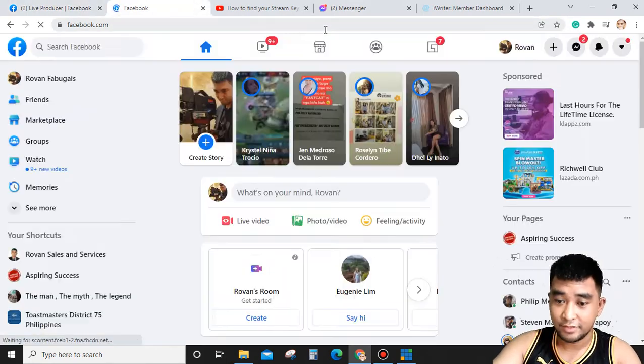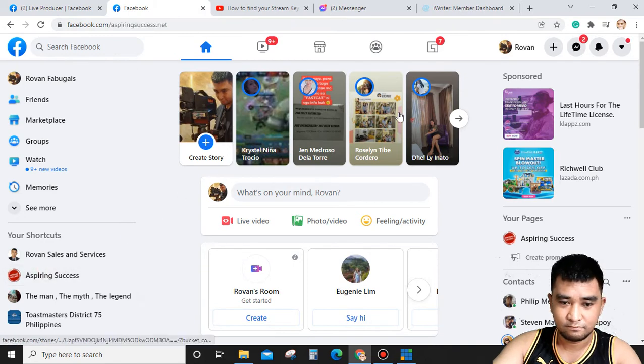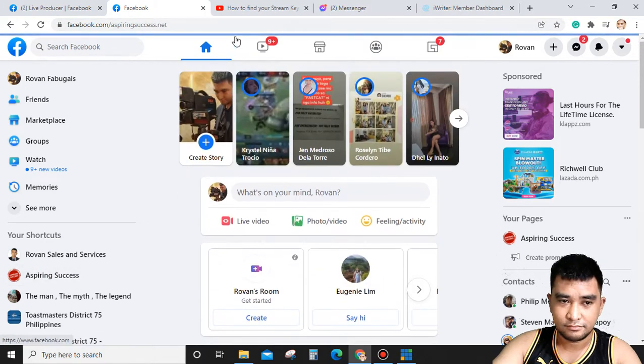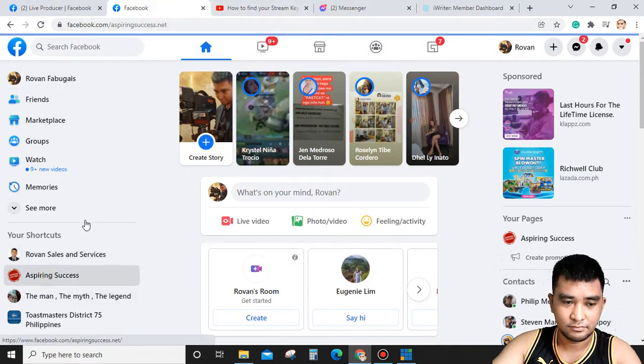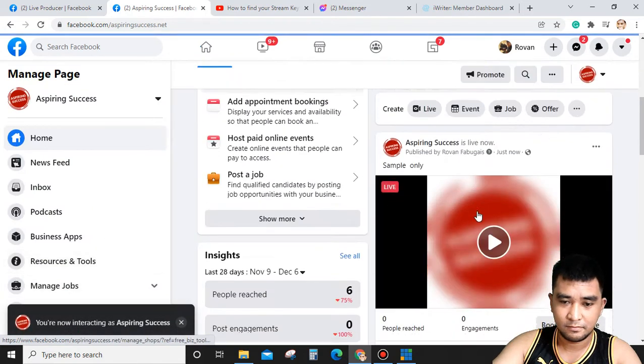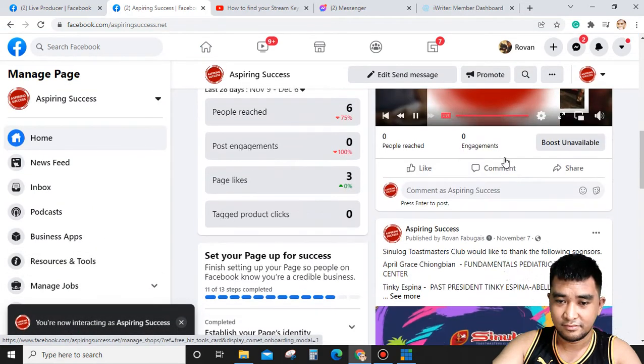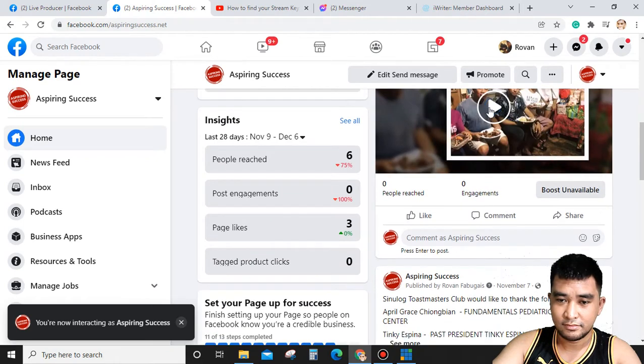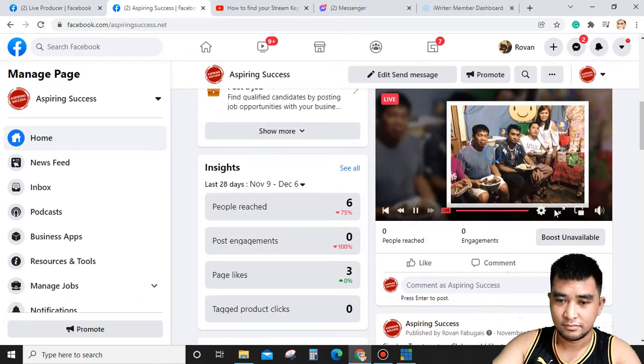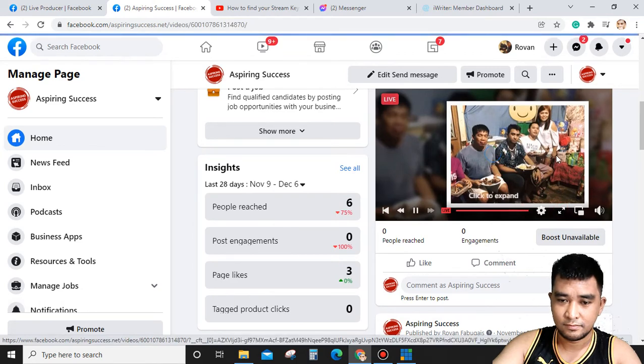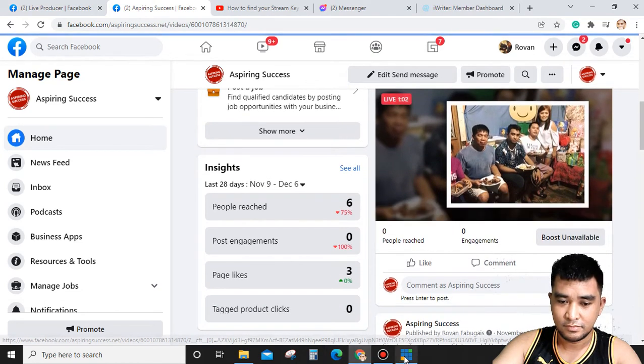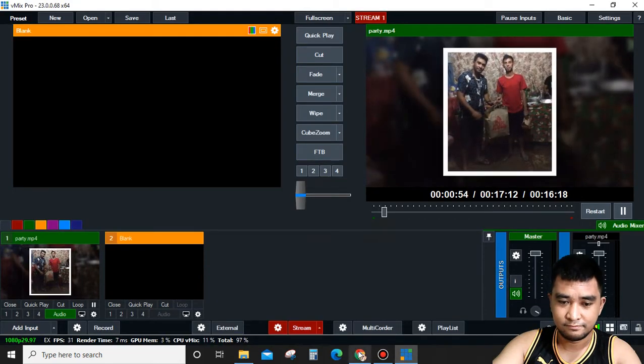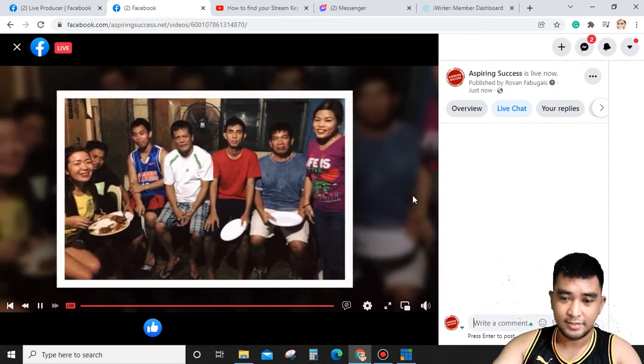We'll check if it's already live. As you can see, it's live and playing now. Still loading... Now it's playing.